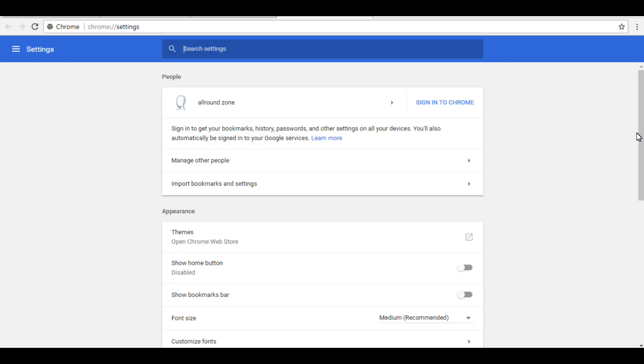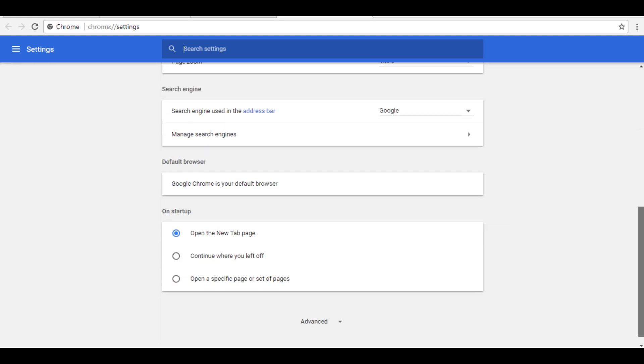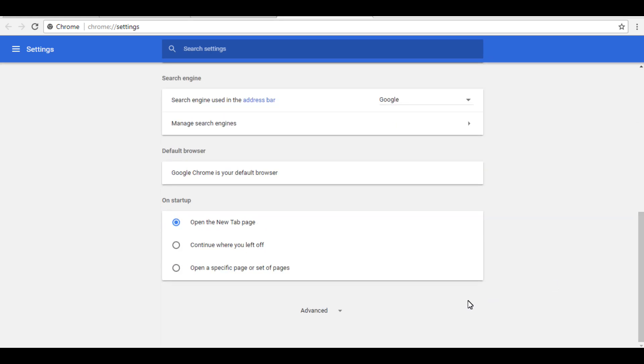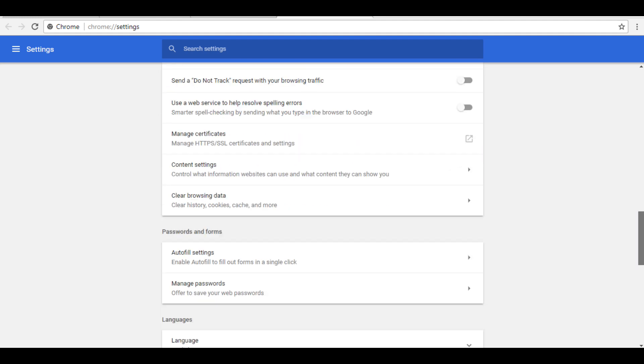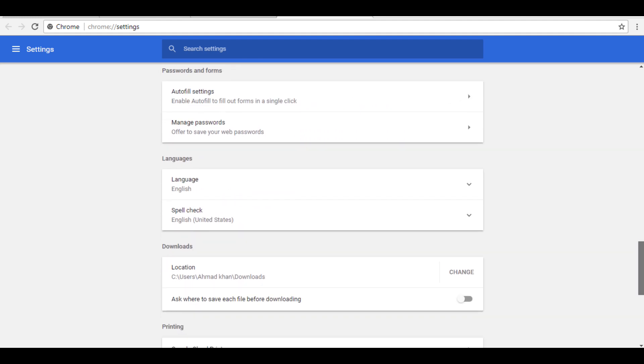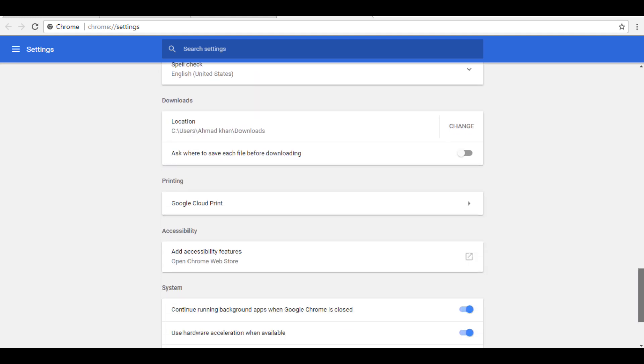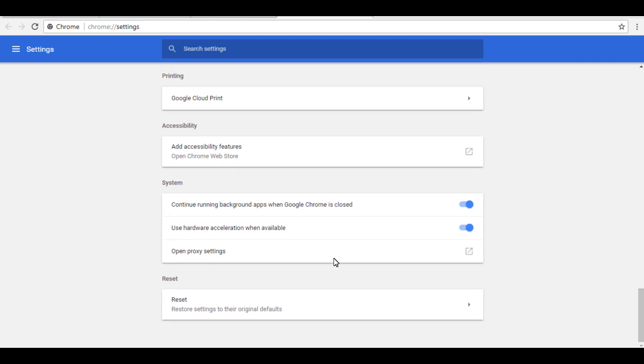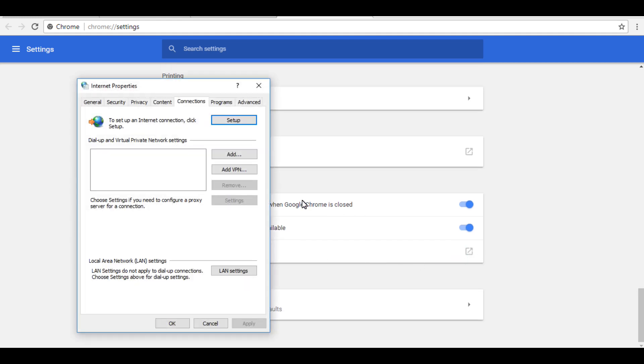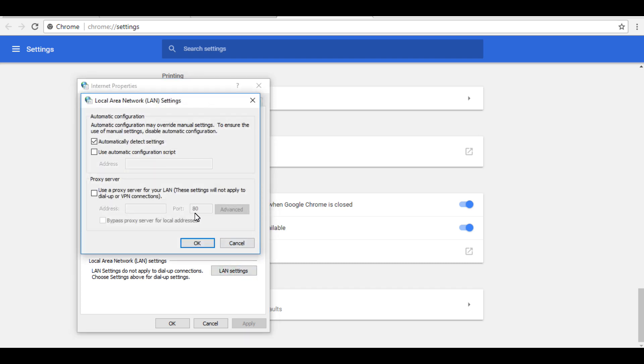Now you have to scroll down and click on Advanced. Scroll down and find 'Open proxy settings.' Now you have to click here. Now you have to click on LAN settings.